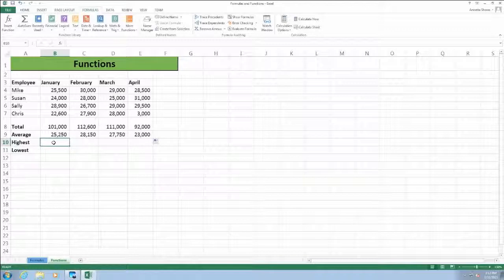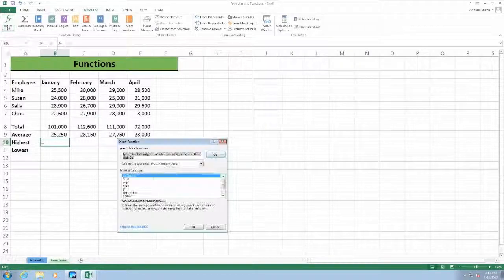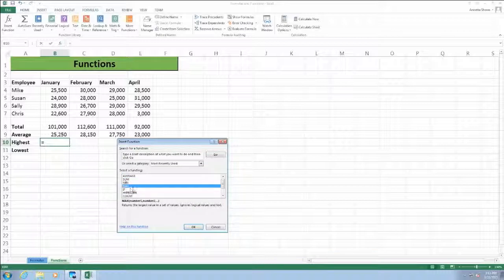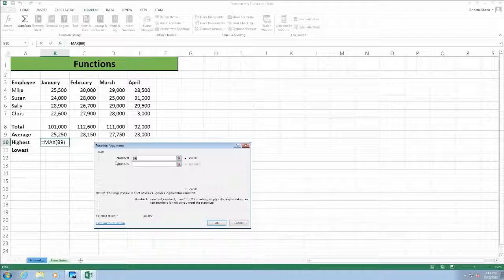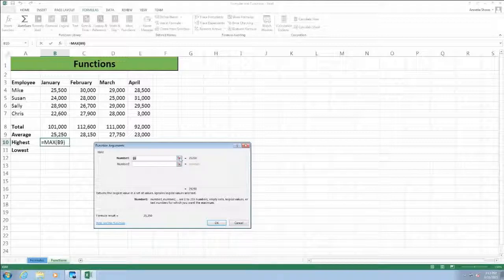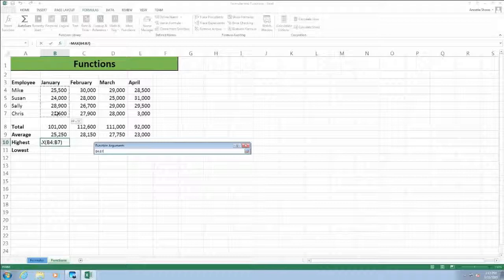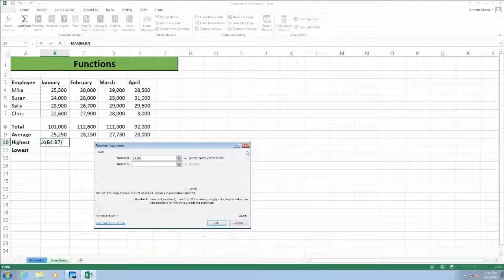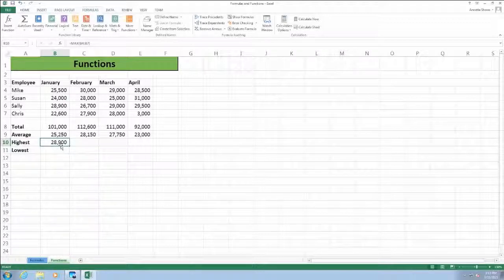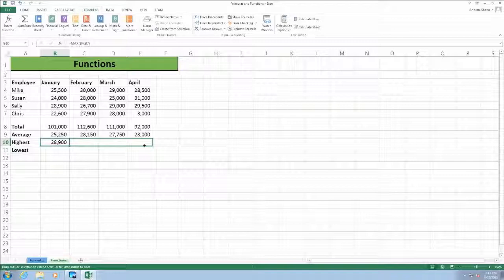The next function is the MAX function, which returns the highest number in a range of cells. I'm clicking on cell B10, using the Insert Function button to choose the MAX function. Excel assumes a range that includes B9, which only contains the average, so I'll use the collapse button to select the correct range B4 through B7. I'll expand the dialog box again and click OK to display the MAX function results in cell B10. I can then use the autofill handle to copy that function across to the adjacent cells.